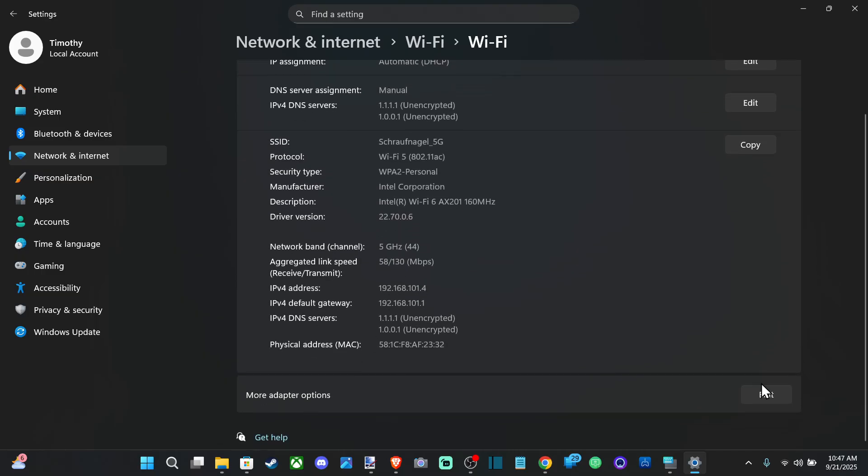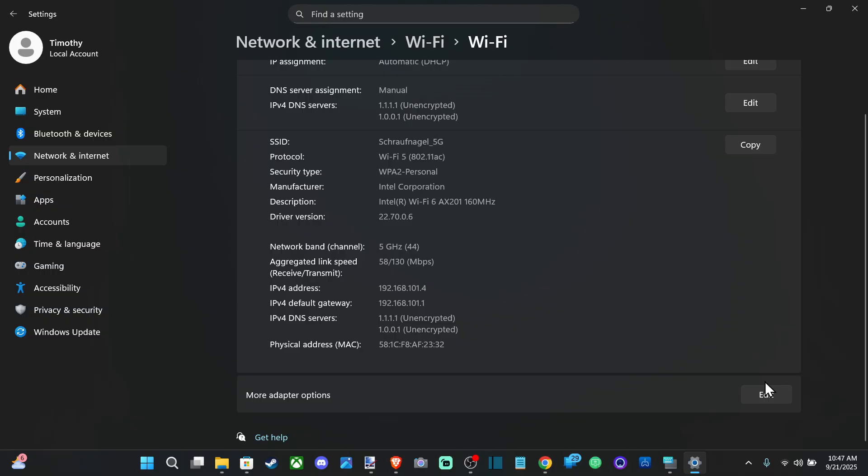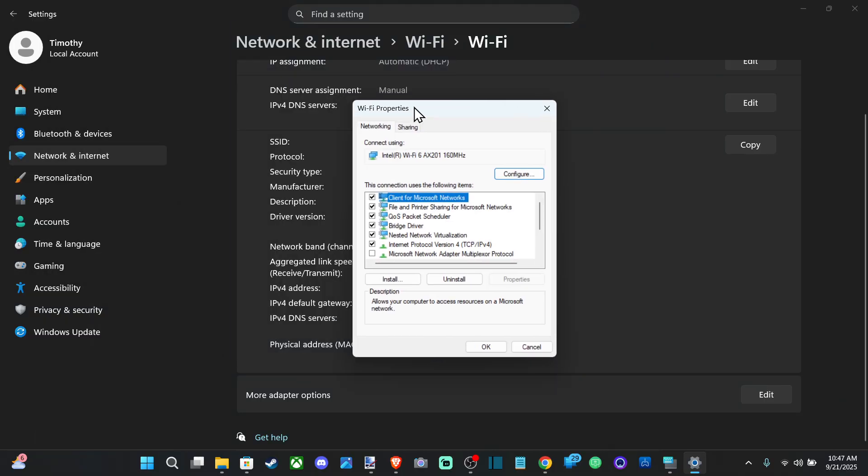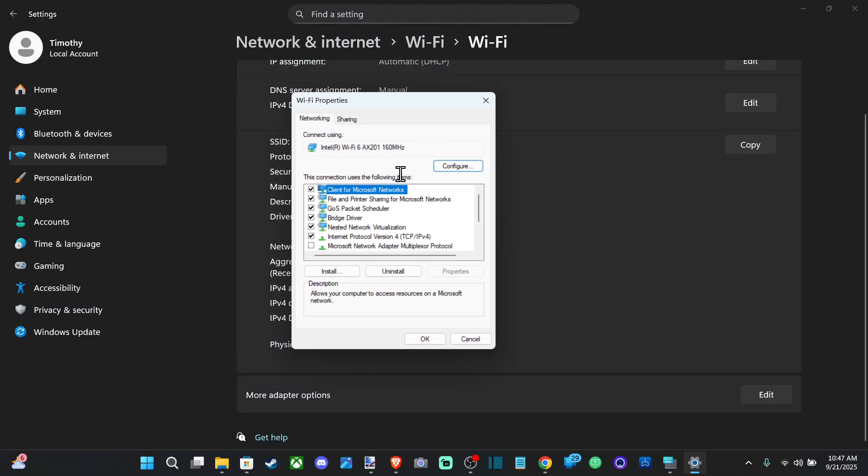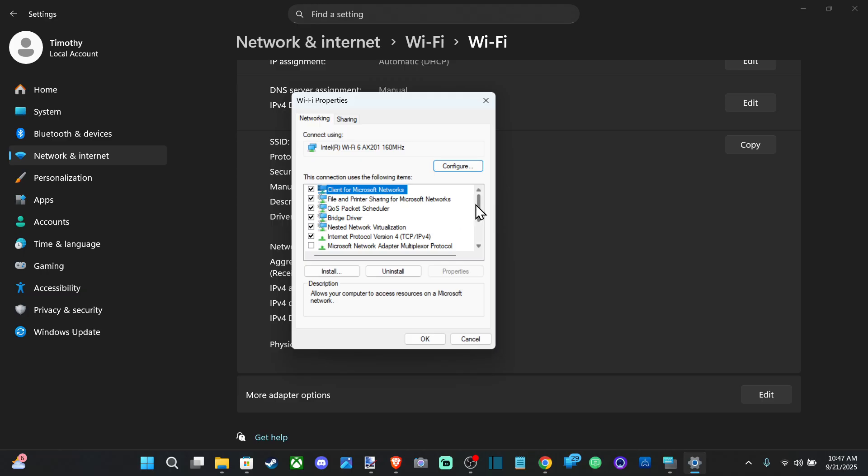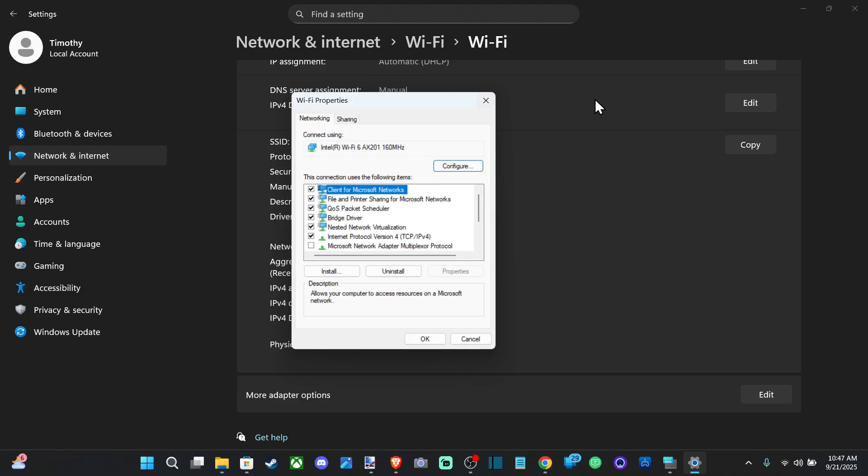One last thing we can do is check for a Wi-Fi toggle on our keyboard.